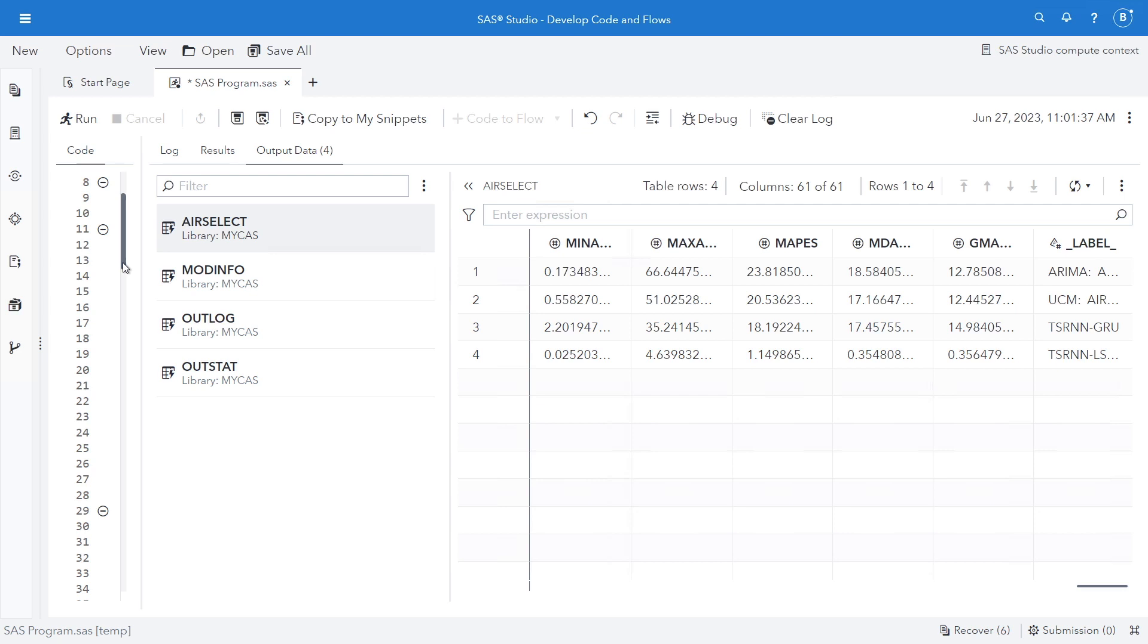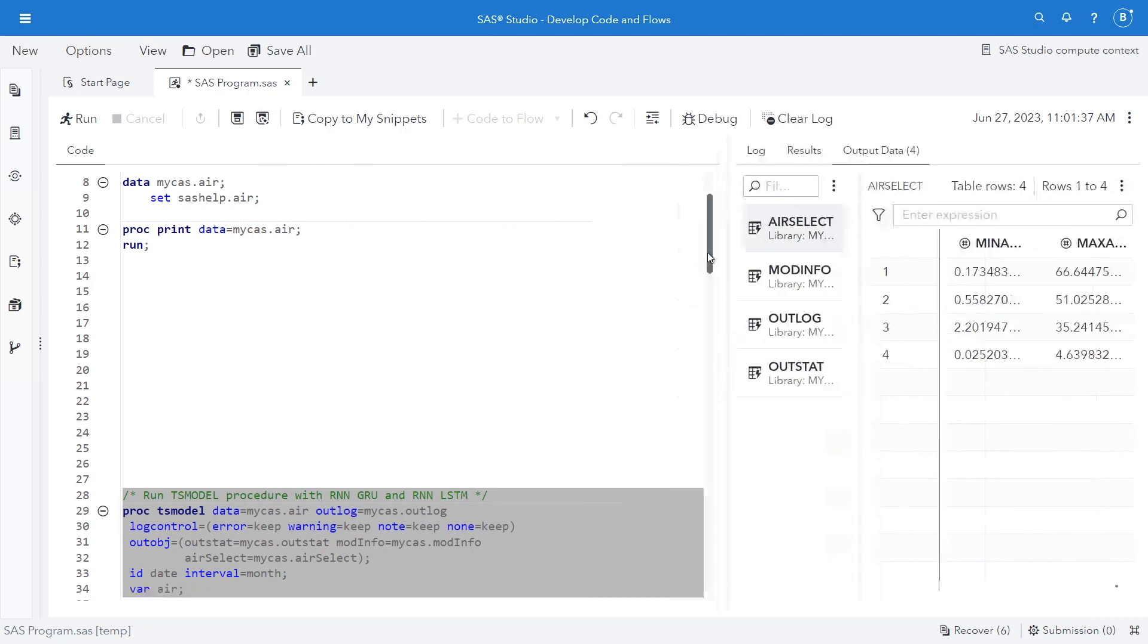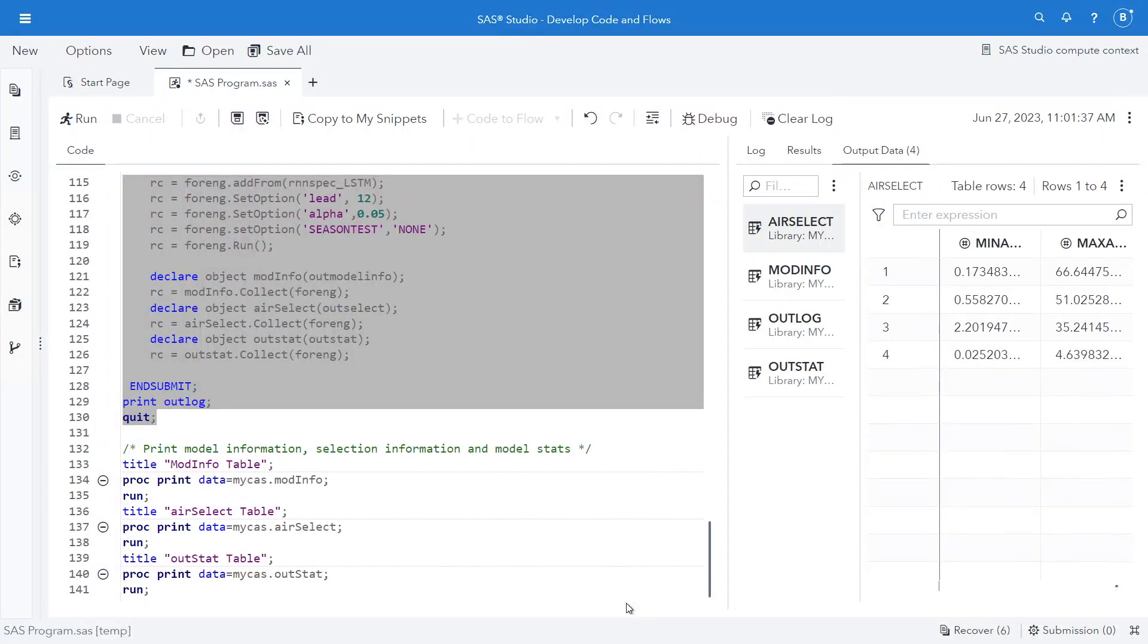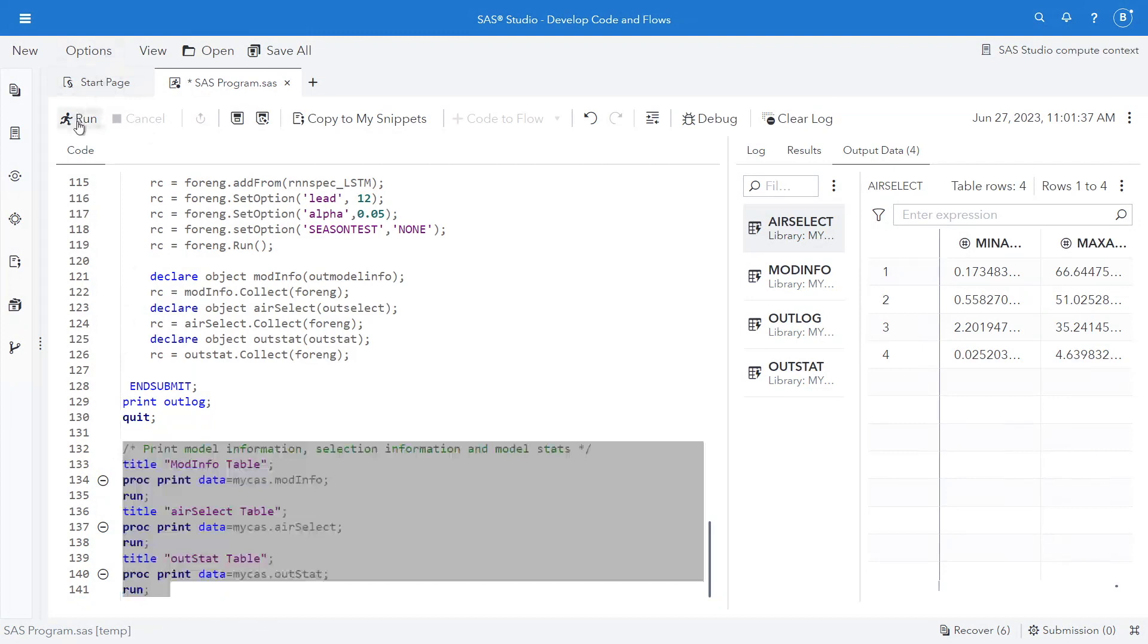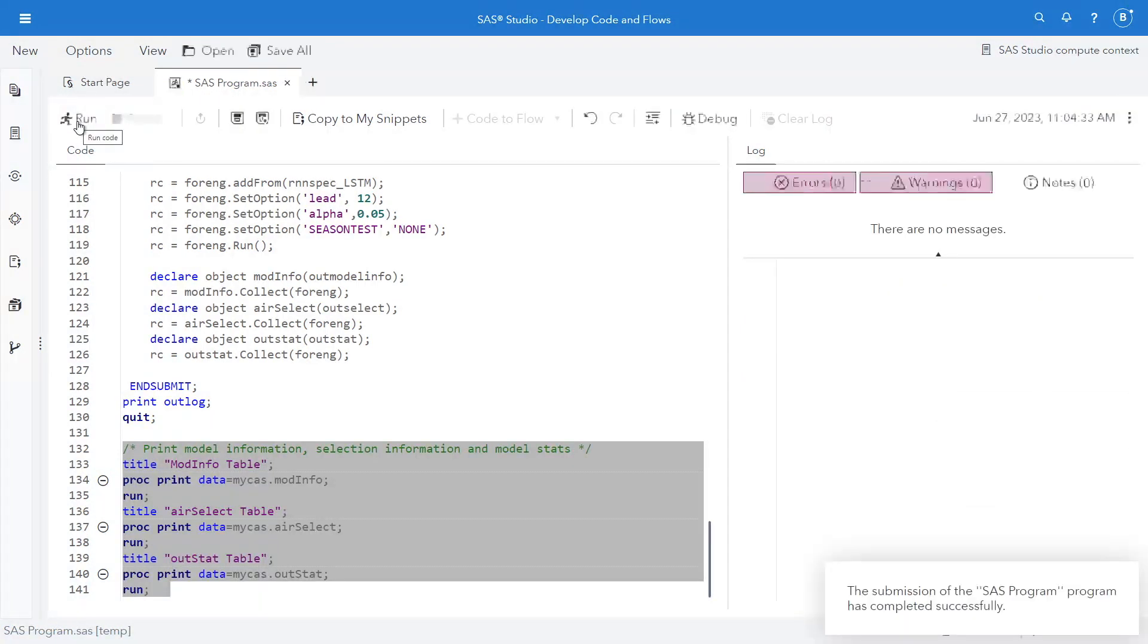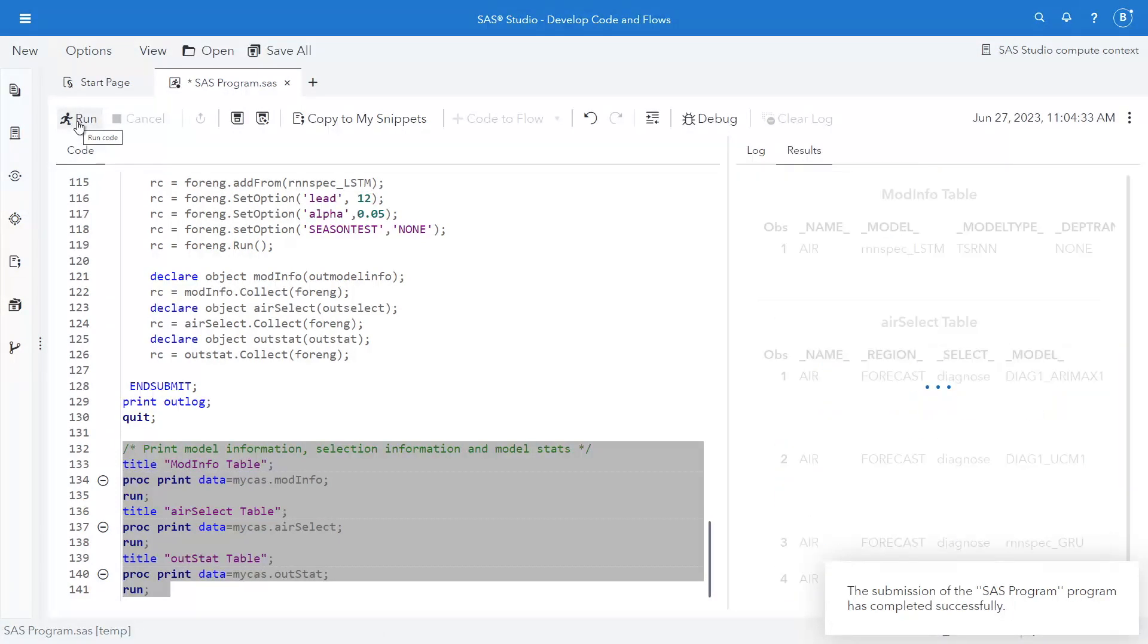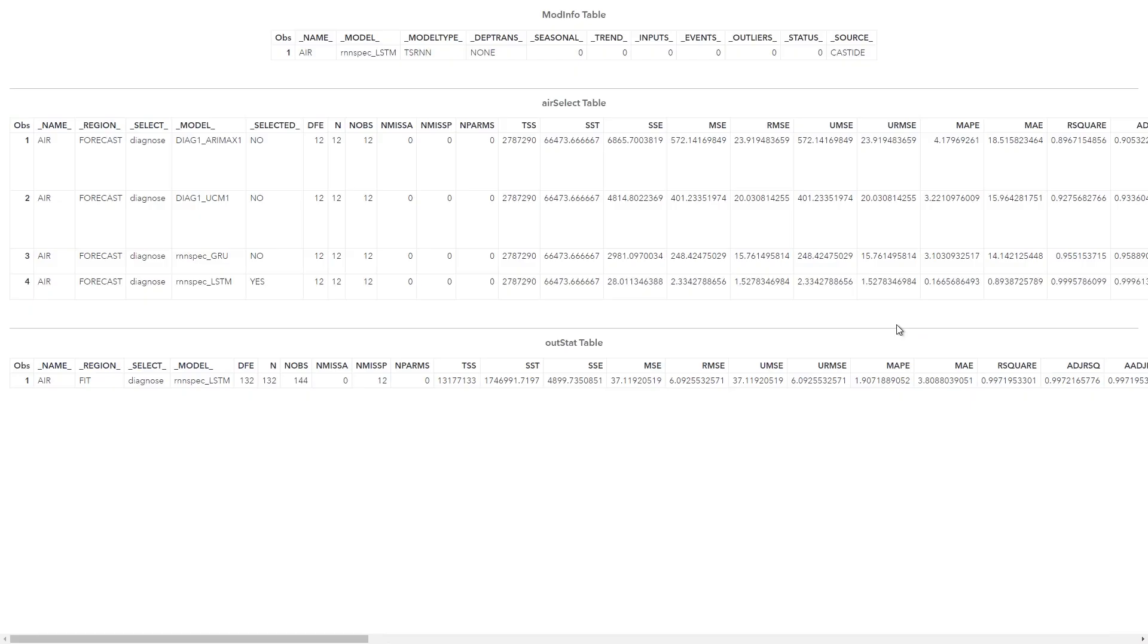Let's go back to our program. And what I want to point out is that all of these output tables, you can use as inputs or use for whatever you want. We're going to just proc print it, but you could use this as an input to Visual Analytics, as an input to some other software or other part of your process or your lifecycle. We printed this. We can open it in a browser tab. We'll open results in a browser tab. And we have our model information table, our error select table, and our outstat table.